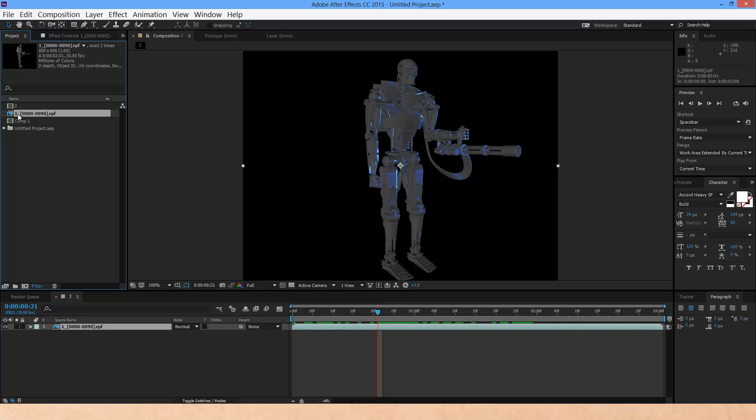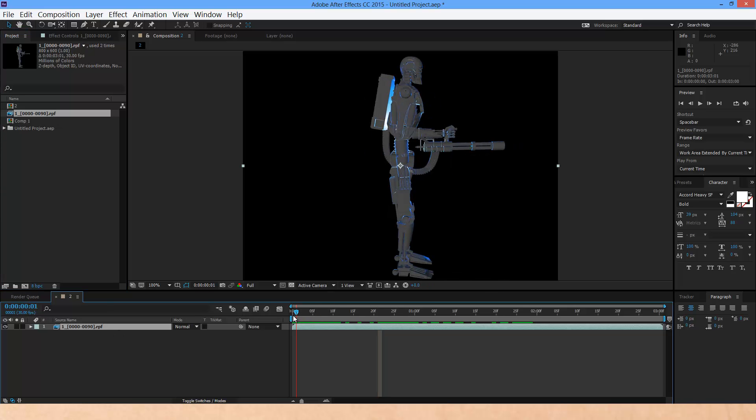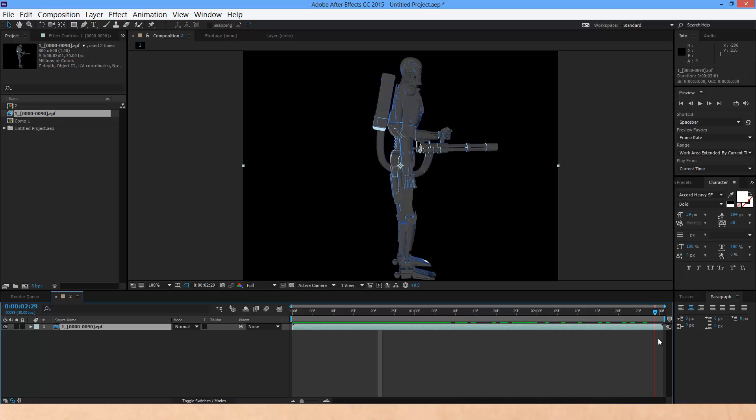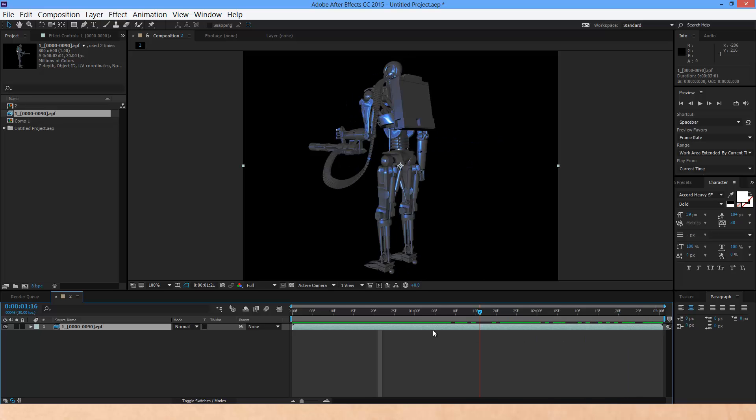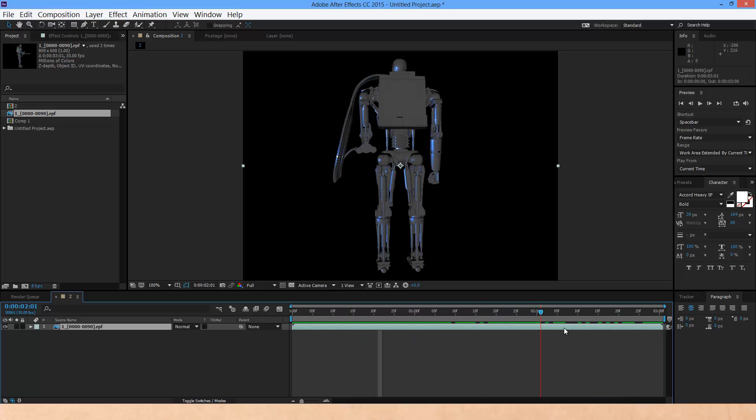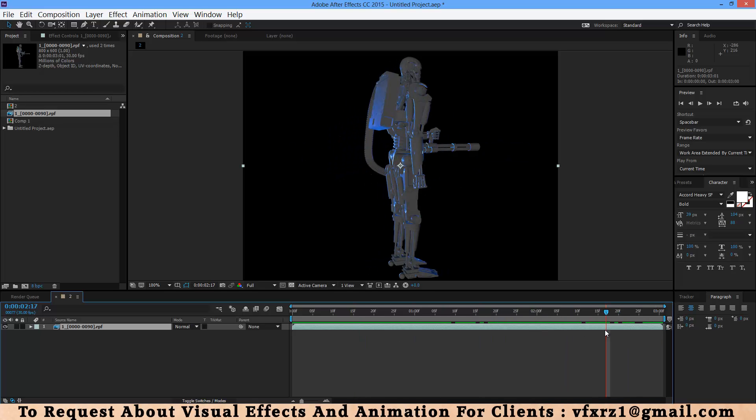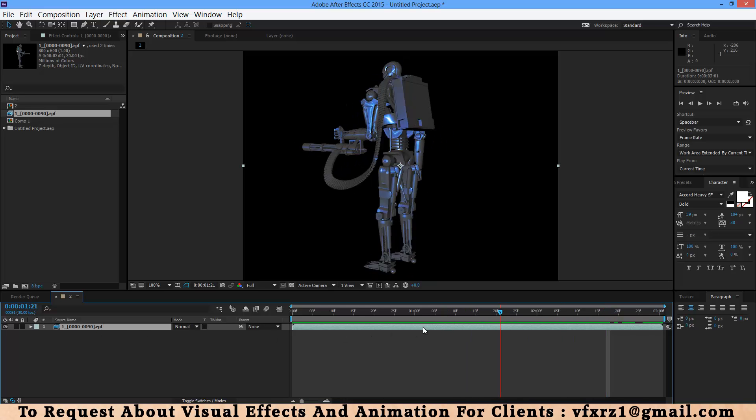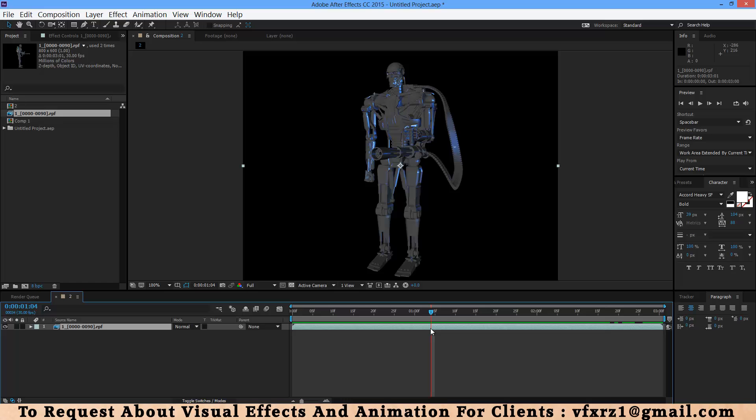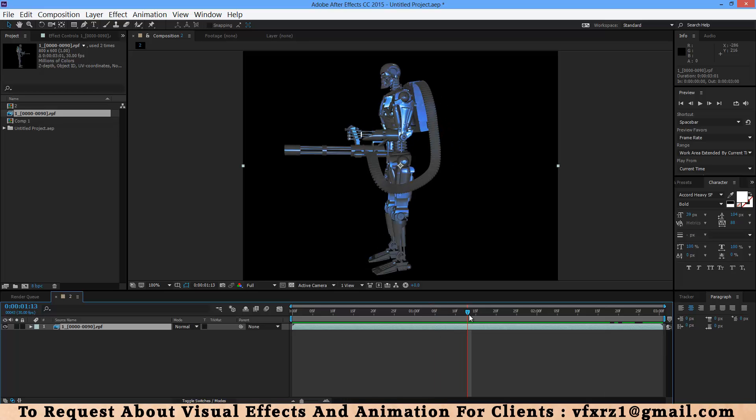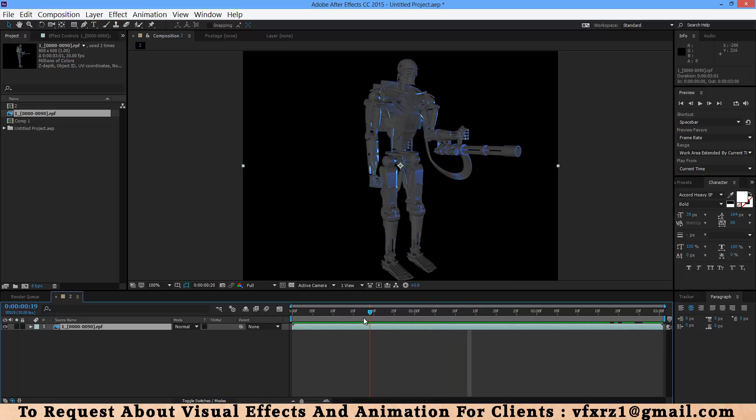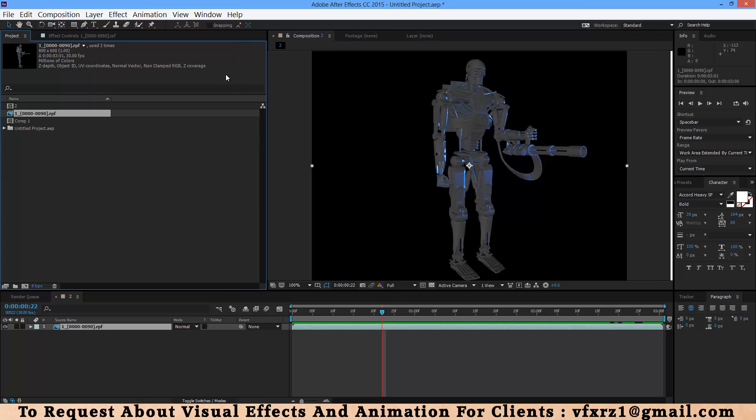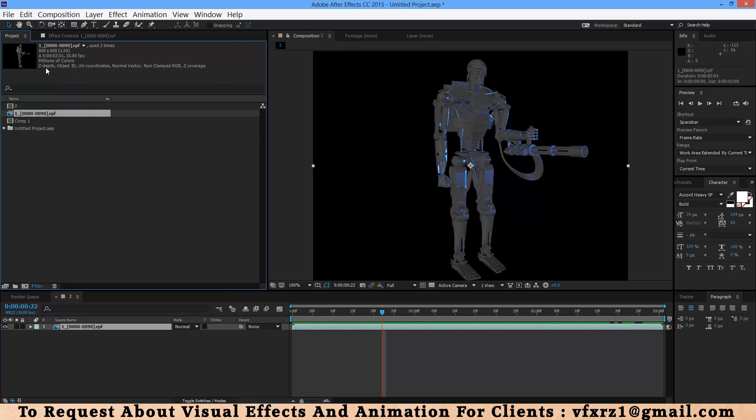Here you can see that RPF sequence. After that drag and drop. Now when you change this indicator, as you can see, here we have RPF sequence. This layer is 2D but it have 3D information. When you select that, here you can see the file have Z-depth, object ID, and other 3D information.